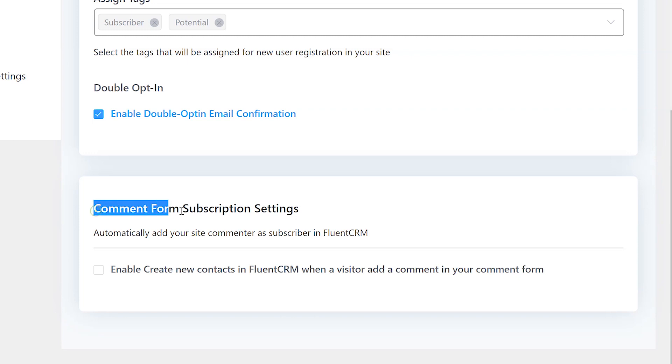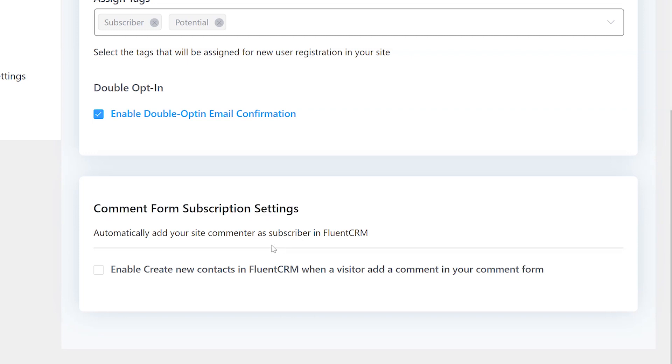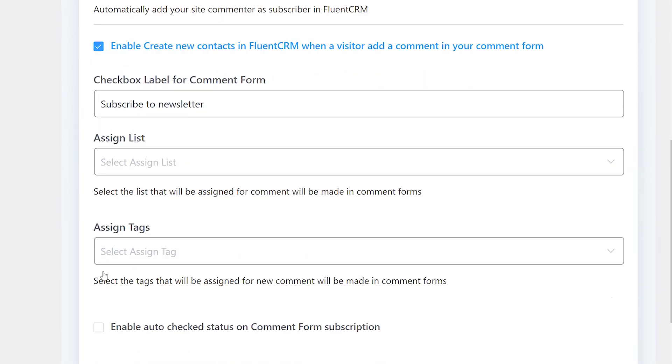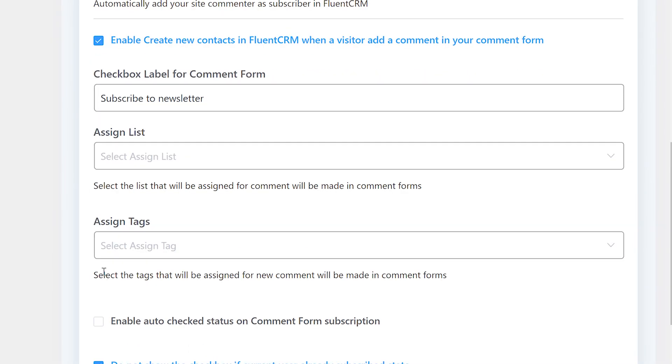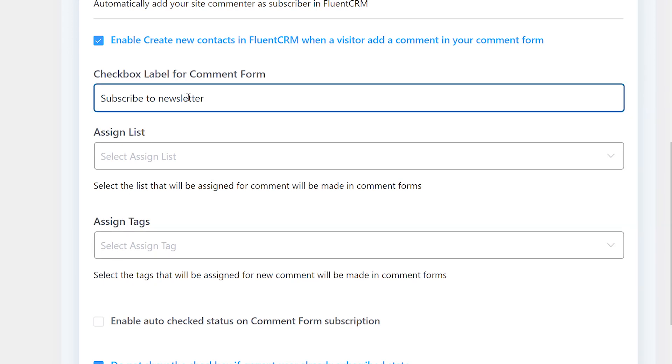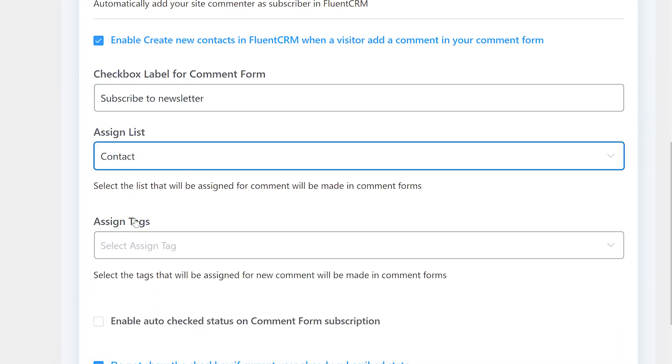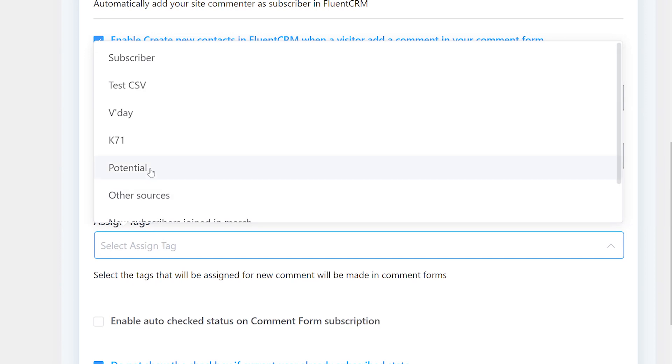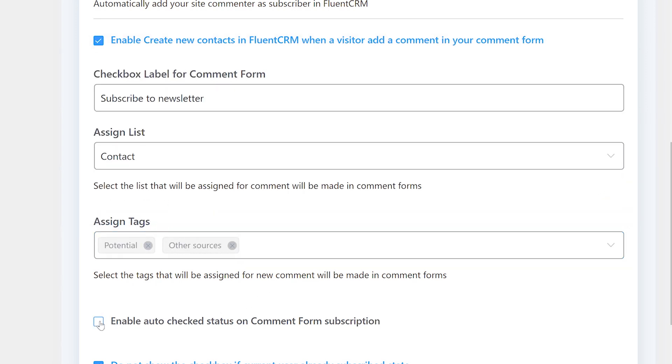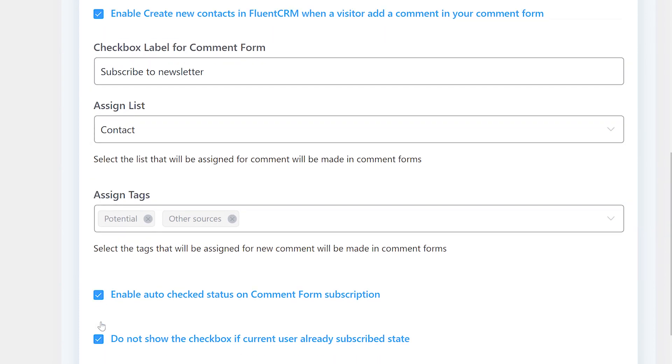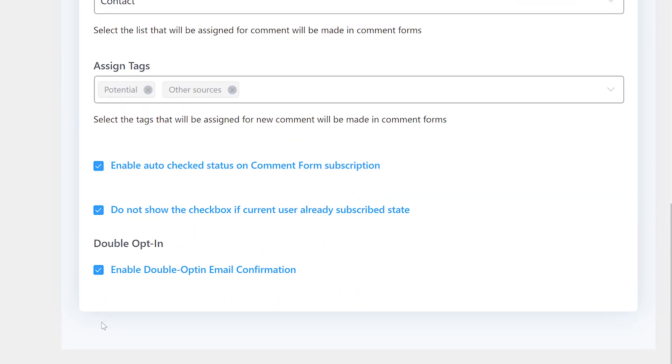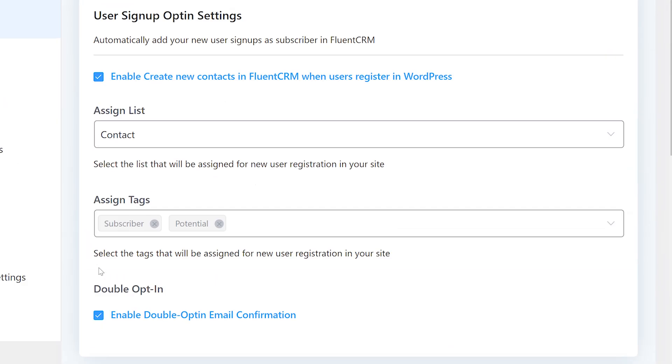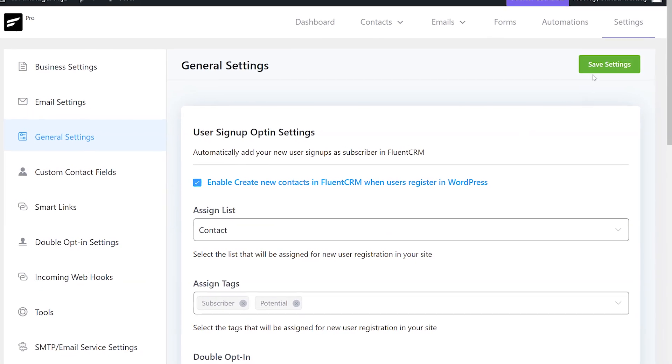After this, now we can set comment form subscription settings. This lets you prompt for a new contact creation when a user submits a comment on your comment submission form. We have these settings enabled by ticking enable create new contacts in FluentCRM when a visitor adds a comment in your form. Next, you'll have to set a checkbox label for the comment form. This checkbox lets the user decide whether they want to become a subscriber. In the next two fields, you can assign a list and a tag that will be added to the new contacts. Below this, you can set whether the subscription checkbox is auto-checked for new users and whether to add a new account if the commenting user already exists in the system. Lastly, you can choose whether to send a double opt-in email for confirmation to new subscribers. On our site, we keep these features enabled. You can disable them if you want.